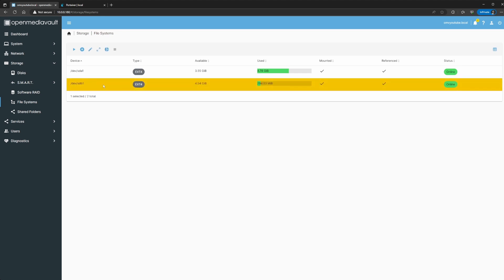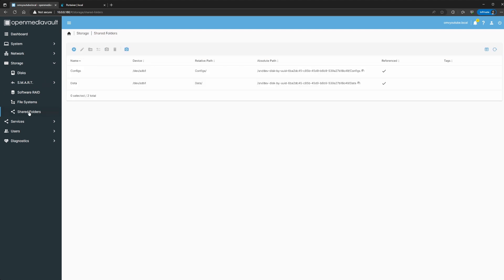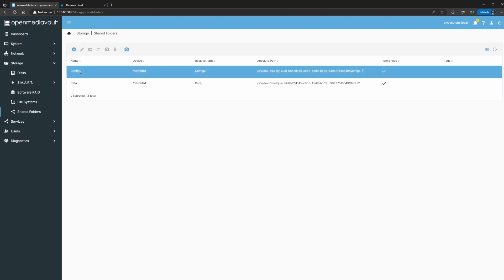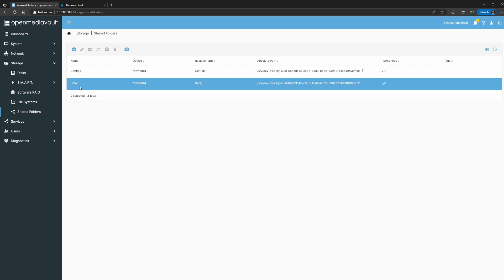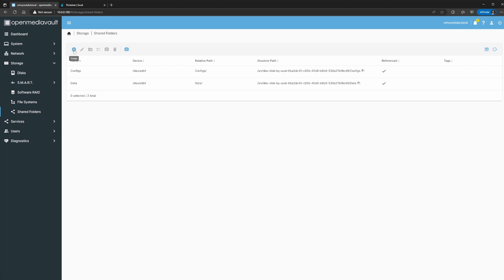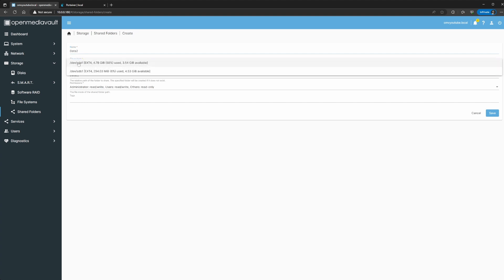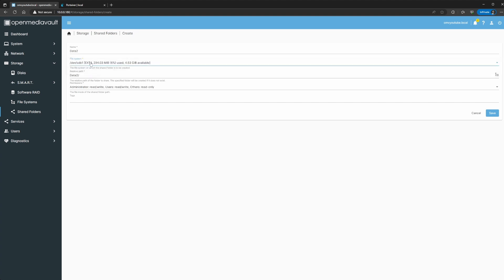After you create that file system you're going to go to shared folders. You need to create a folder within your file system. I already have my configs folder and my data folder, but I'm going to create another data folder just to show you the example on Plex. I'll click create, name it data2 — yours can be data or videos, I'm just using data2 for this example. Select the file system; I said I was going to use sdb1 — that's the file system where you want to create that data2 folder.